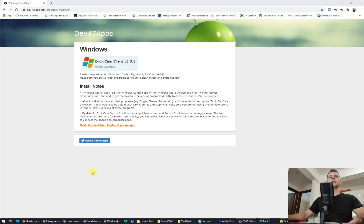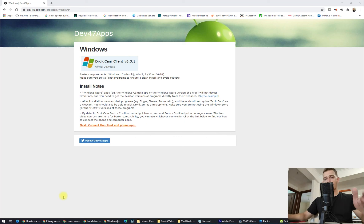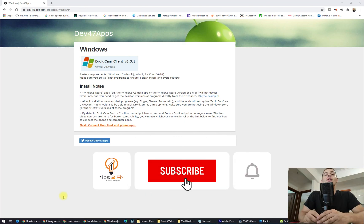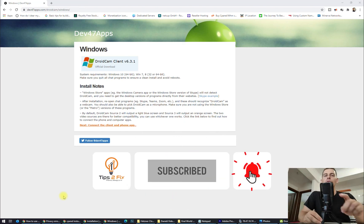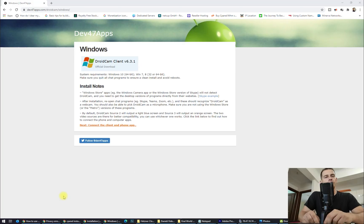Thank you guys for watching. If you have any questions, just write a comment below and let me know if you were able to turn your smartphone into a webcam. Don't forget to subscribe to Tips to Fix and check out our website tipstofixdotcom. God bless you!